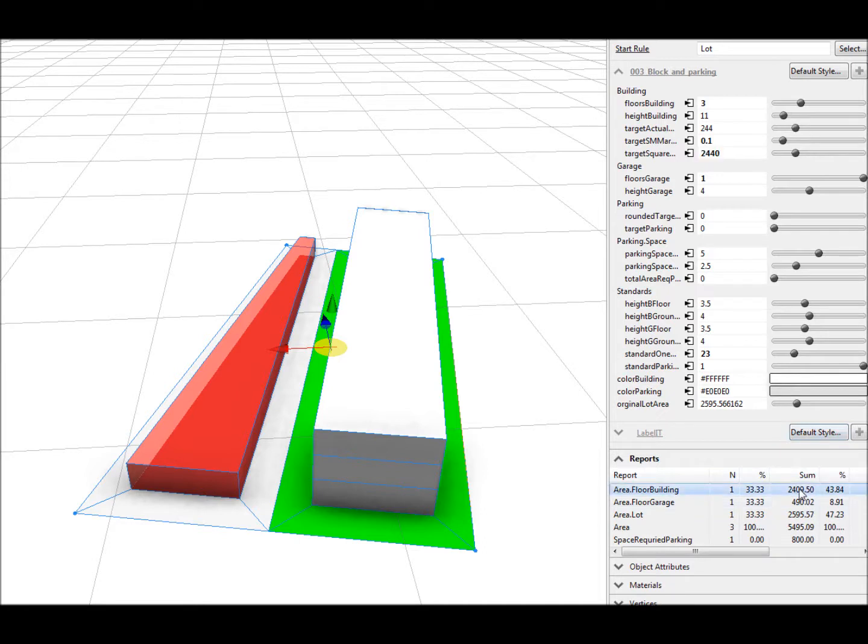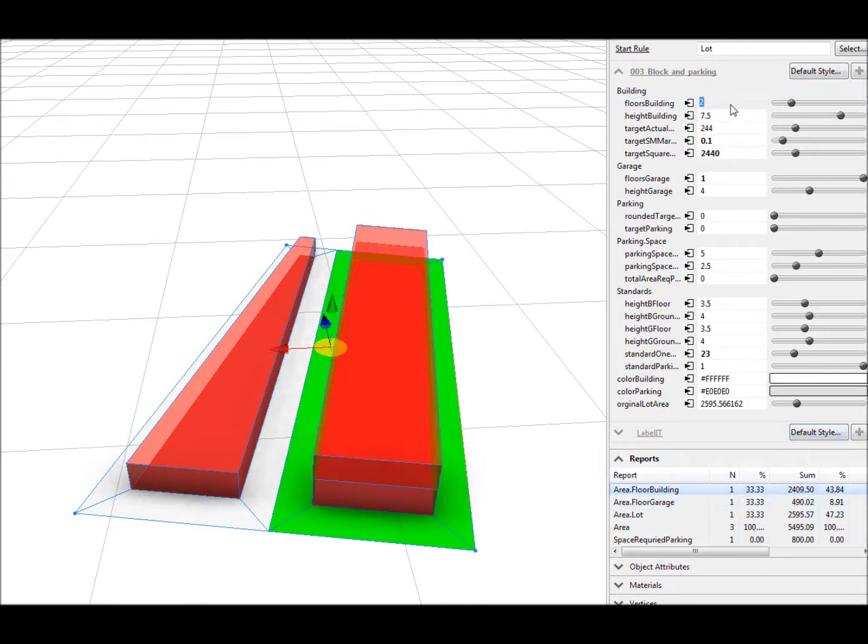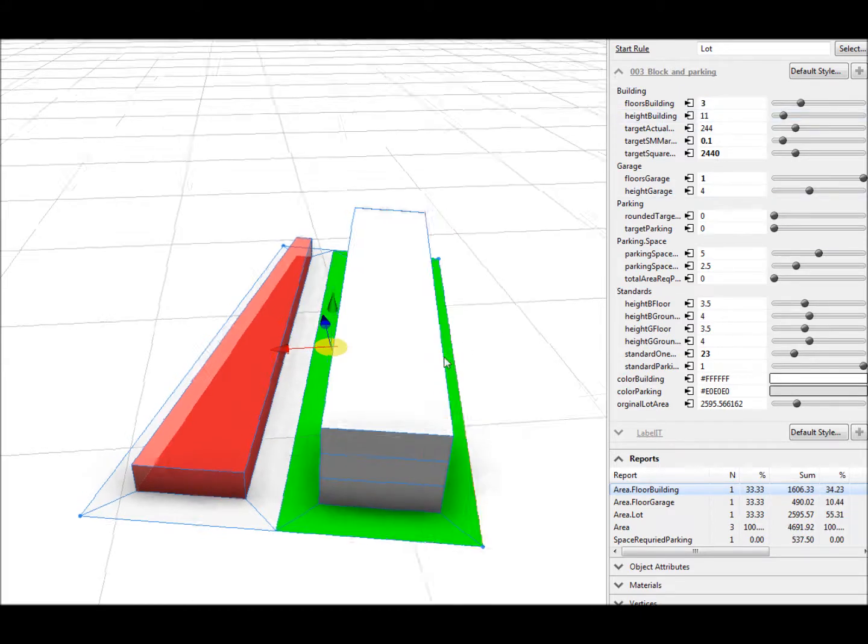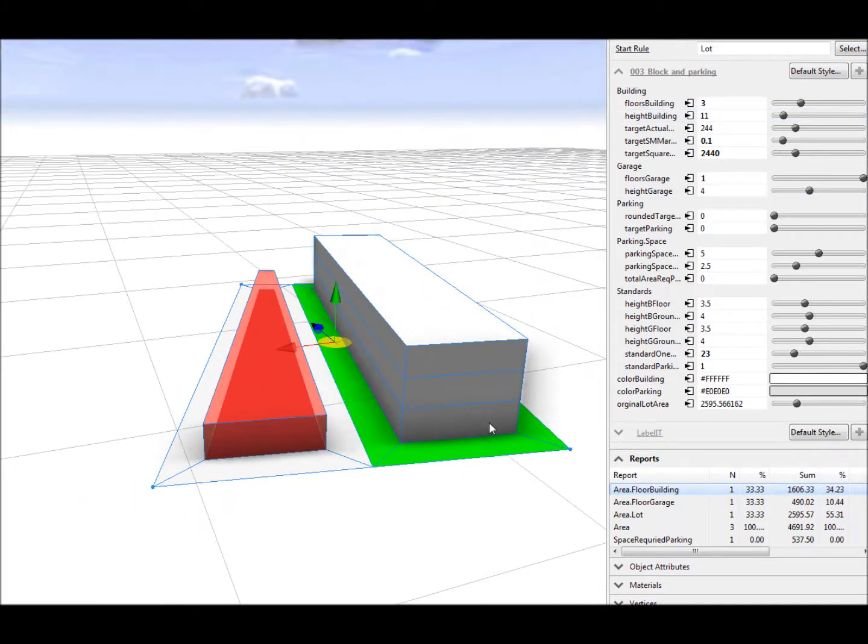The rule file demoed here uses two targets: a parking standard and a floor space target. As the building size increases, the parking requirement also increases based on the inputted parking standards.